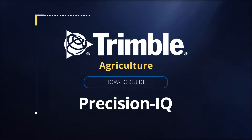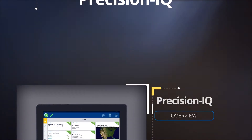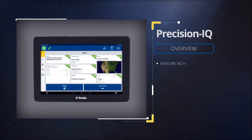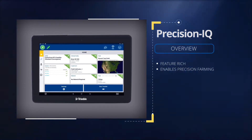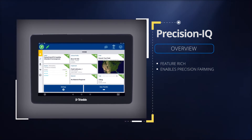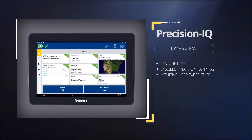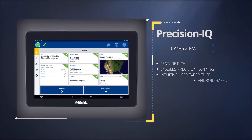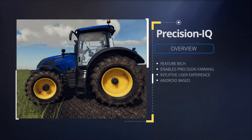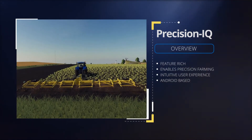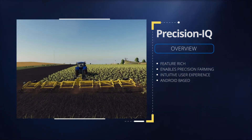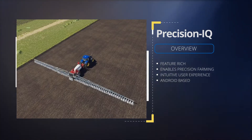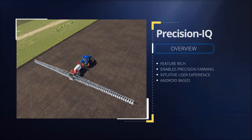PIQ is Trimble Agriculture's newest user interface. PIQ is feature-rich and provides the features that will enable precision farming now and well into the future. With Trimble, a leader in precision farming, we identified the need for an intuitive user experience. Over the past few years we have transitioned to Android-based displays, which allows Trimble to provide an easy-to-use experience that many individuals are already accustomed to with their mobile phone. PIQ is the conduit between Android and precision farming applications.